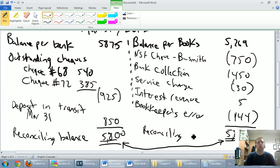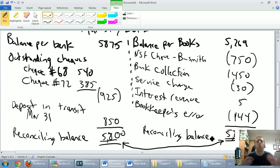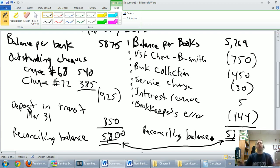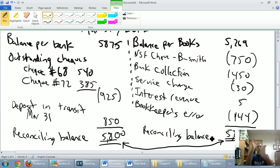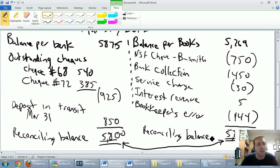We call this our reconciling balance. And now as an accountant, you can go, well, yeah, my balances are different, but I'm able to explain them. I understand where my differences come from. Now you might think, alright, if this is a balance sheet, I would do this and I would call it a day. Unfortunately, it's not a balance sheet. We have more work to do.